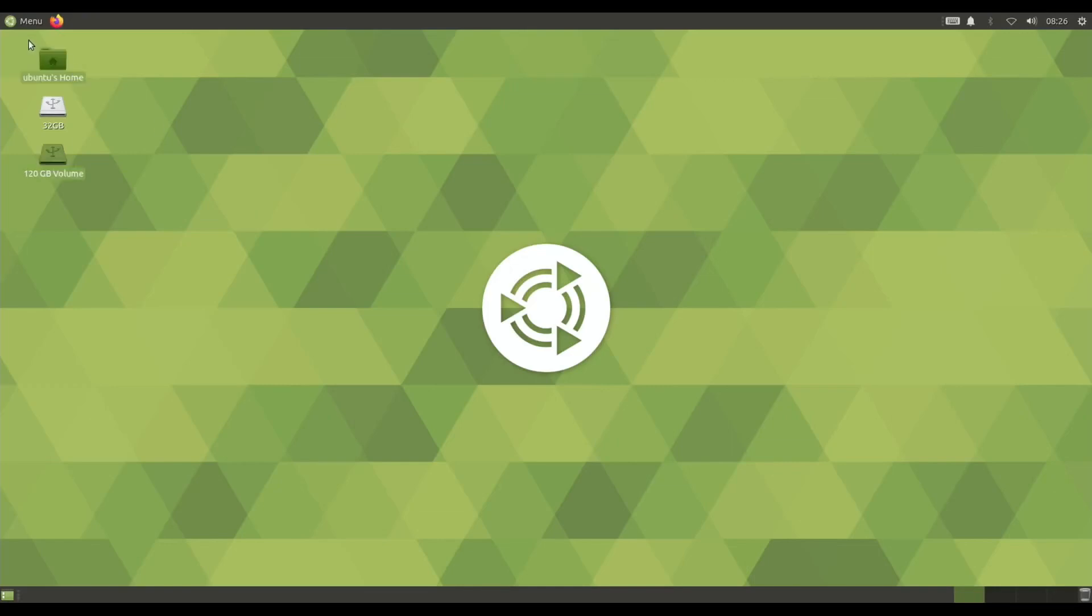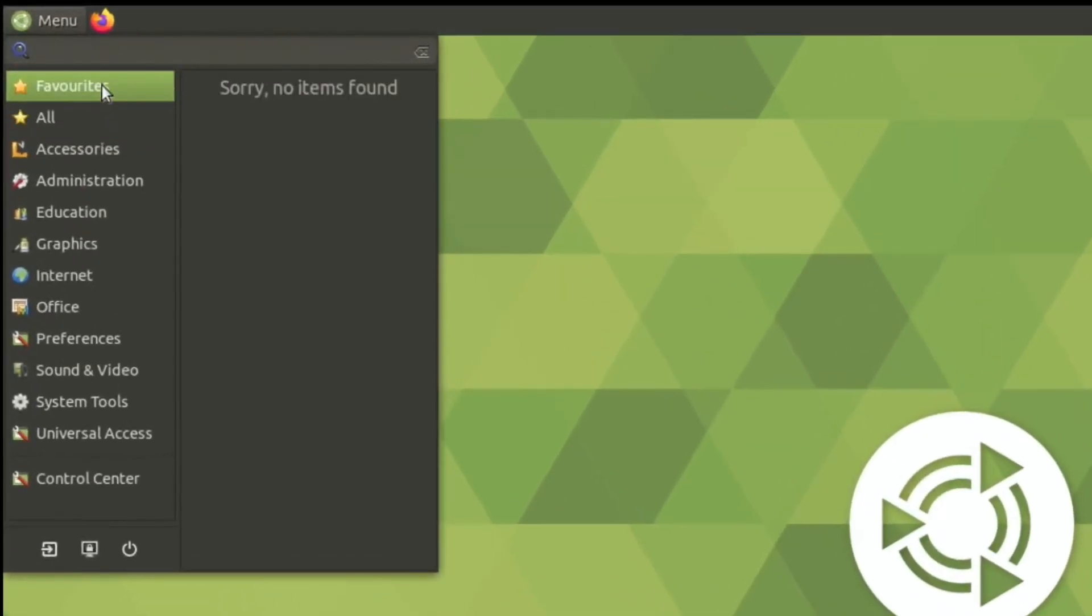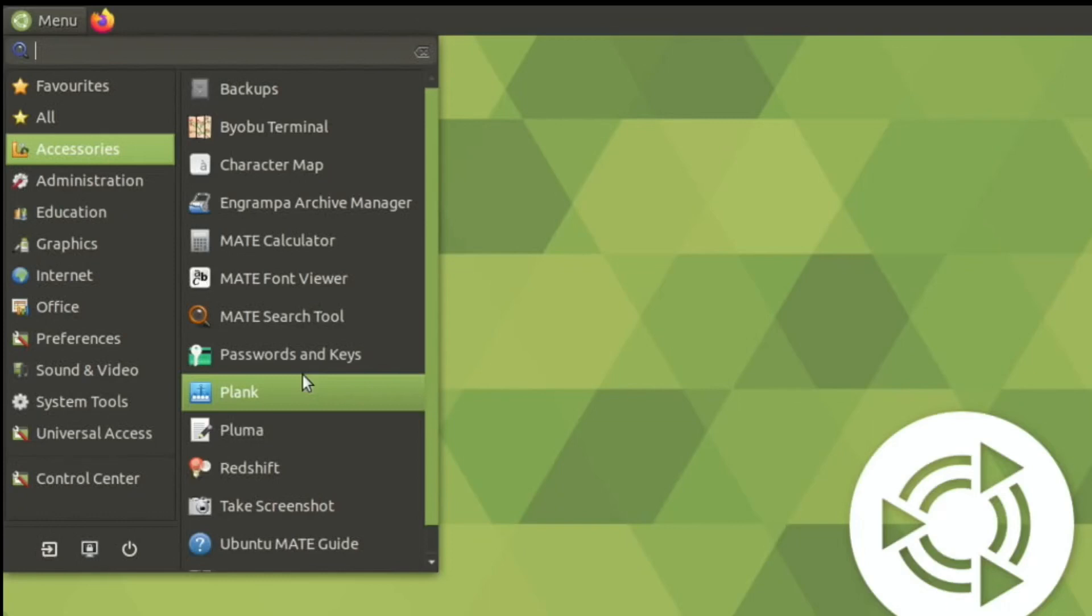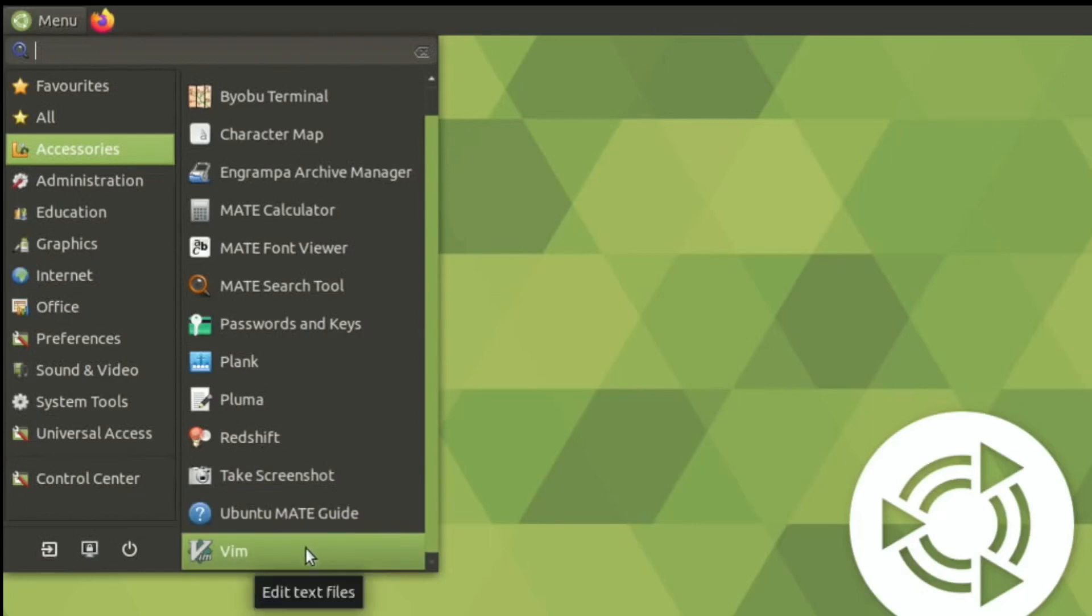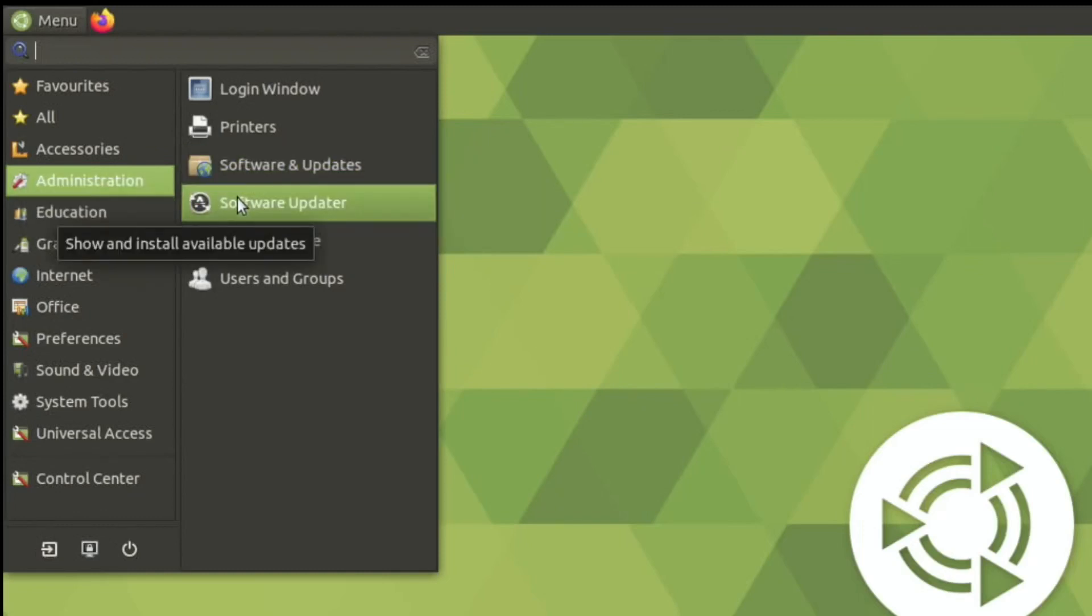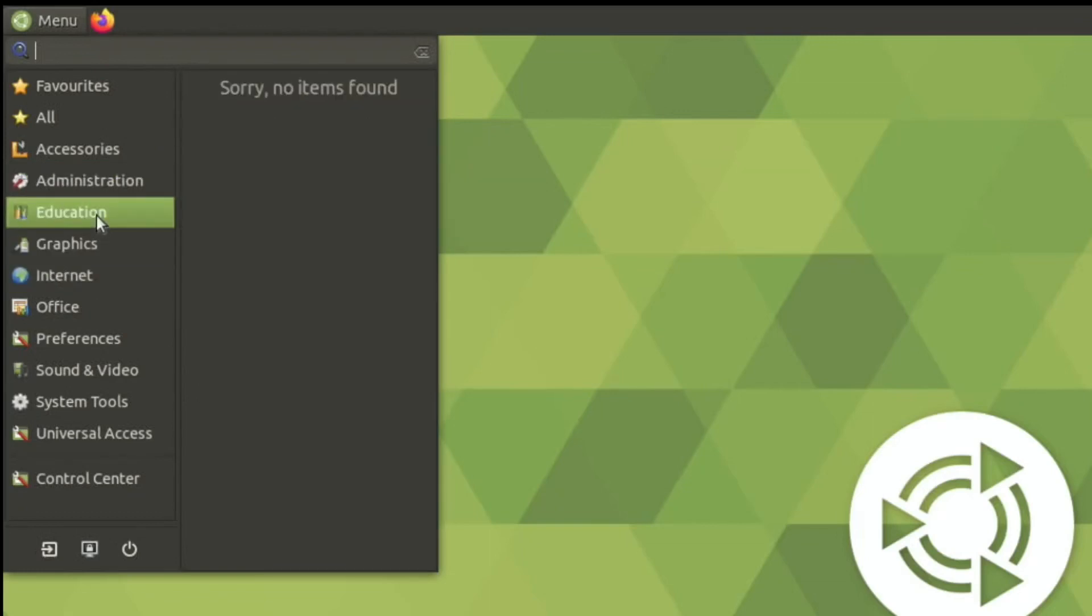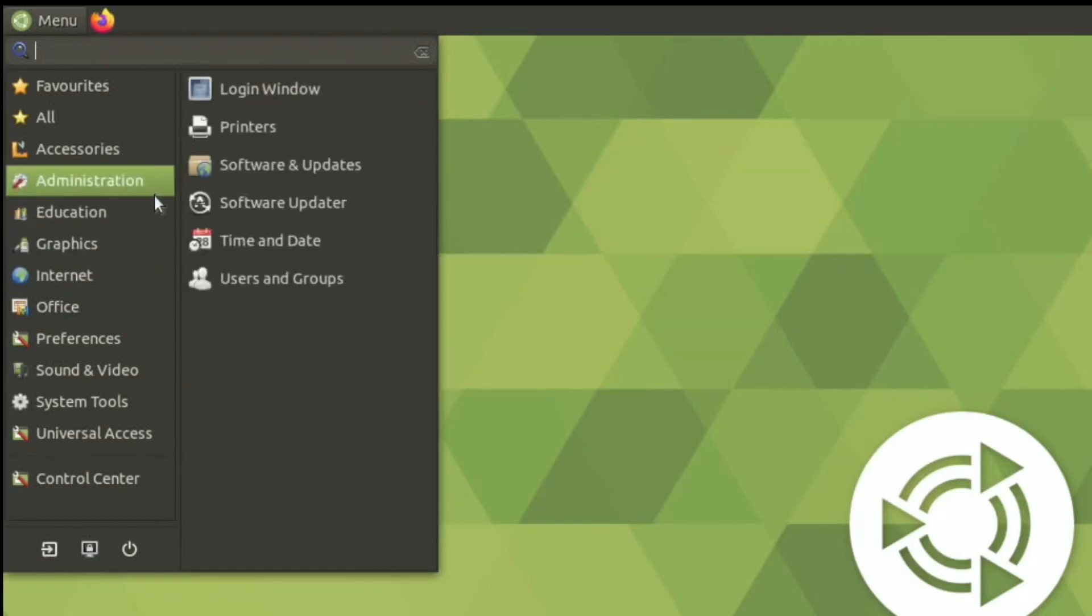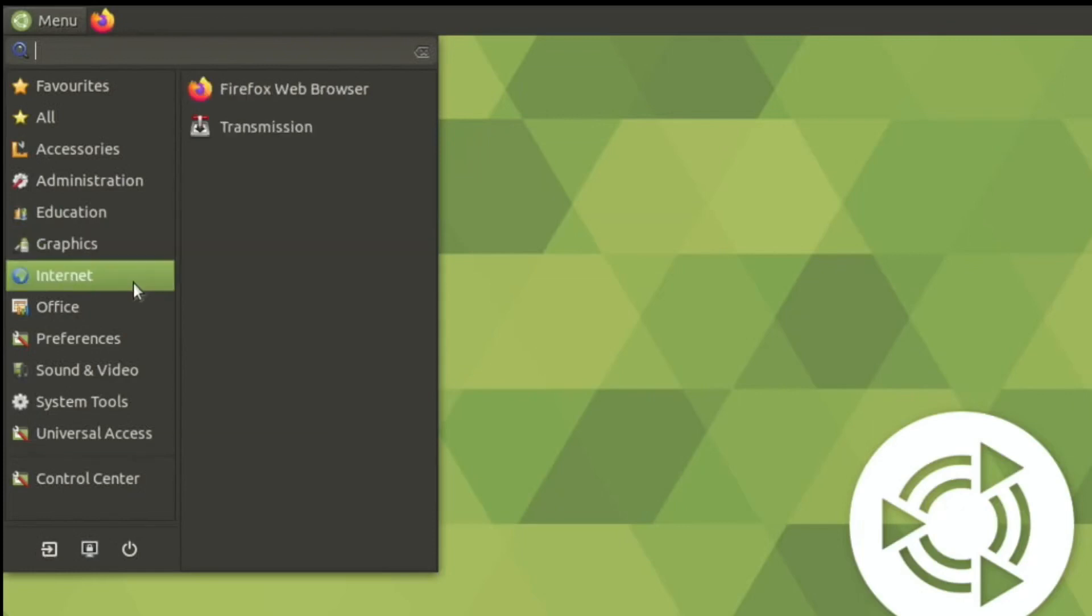So let's have a look at it and see what we've got. You can see Firefox is at the top there. If I click on the menu and flick through, you can see everything pops up as you hover over it. So under Accessories, we've got Calculator, Plank, Pluma, Redshift, Take Screenshot which is handy, Vim for editing text files. Oh, that's nice that you can actually hover over it and it also tells you what each thing does as well. And it's nice and responsive. So Administration, Education no items found, Graphics, Document Scanner, Eye of MATE Image Viewer, MATE Colour Selection, Shotwell to organize your photos.